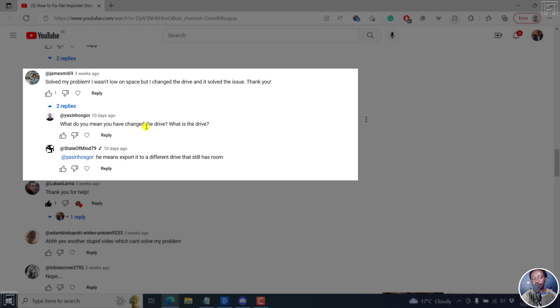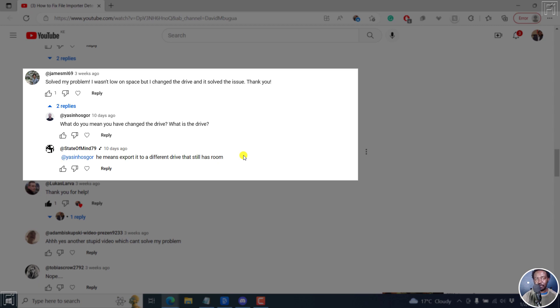So what do you mean by change the drive? He means export to a different drive that still has room. Sometimes you may need to export to a different drive. For example, if your D drive has more space, you can try exporting to that and that is going to solve that particular problem for you.